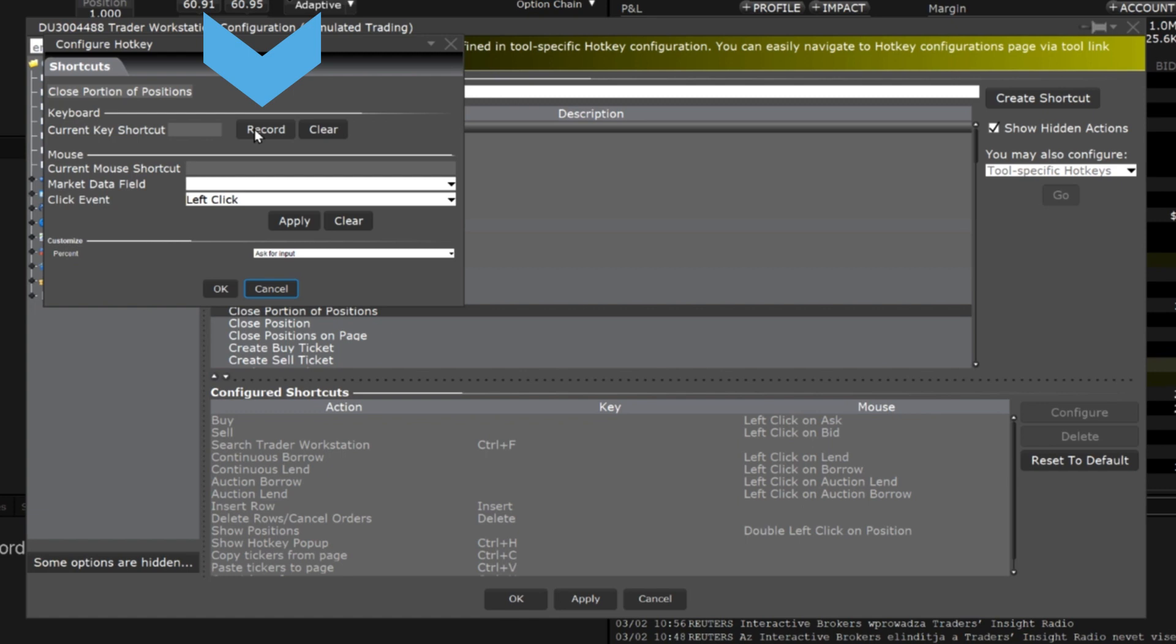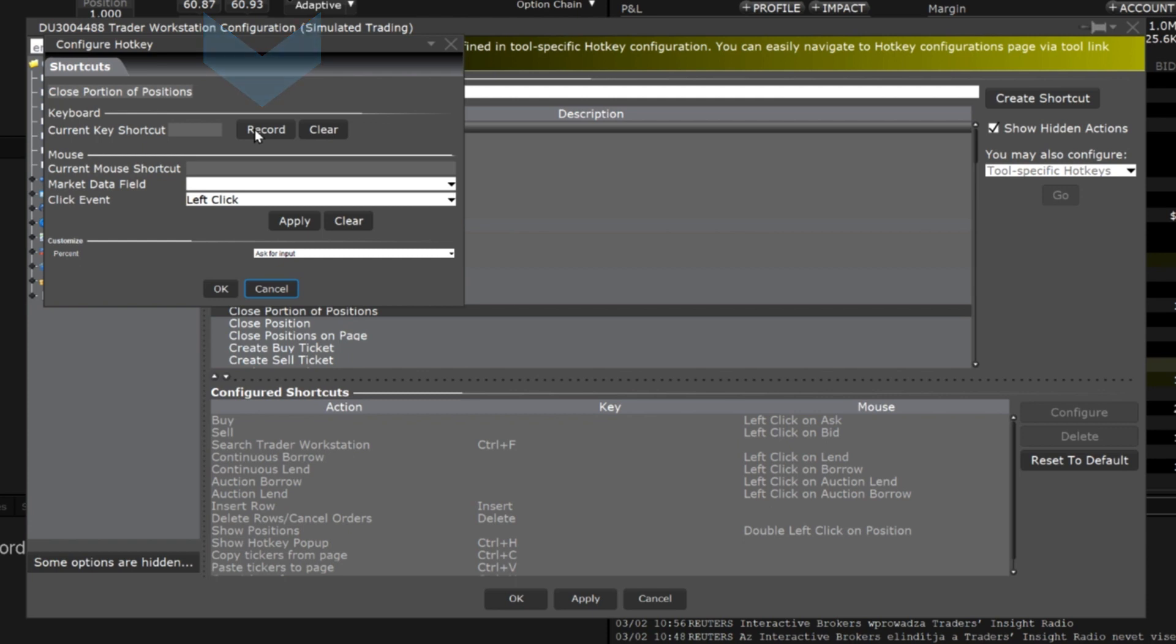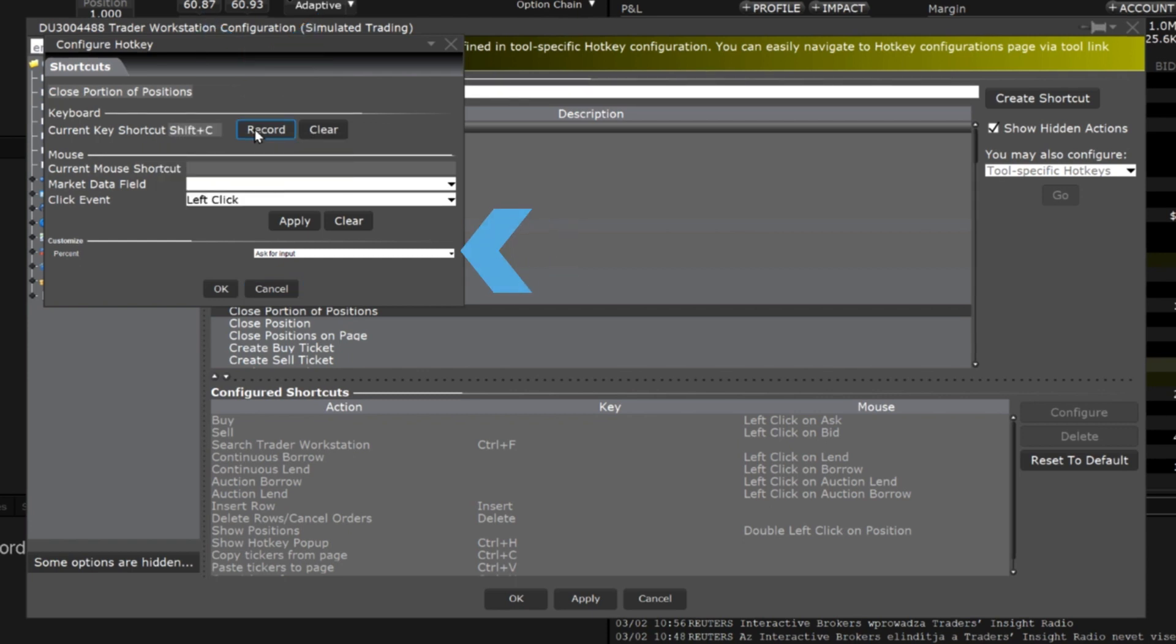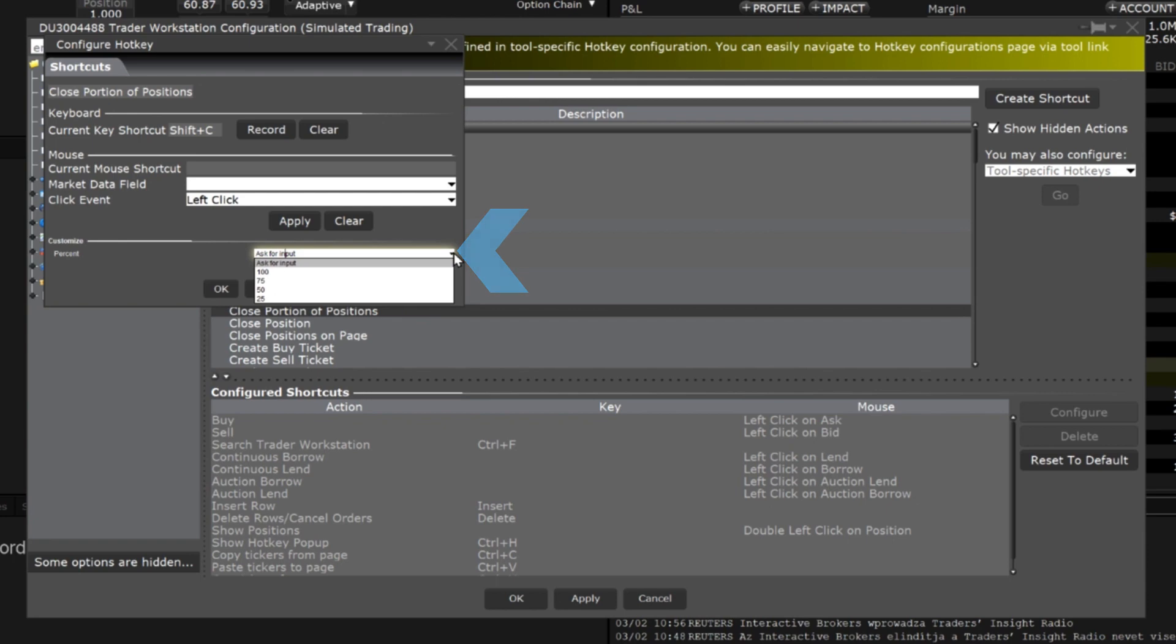You may use any individual key or combine the shift or control key with one of the 26 keyboard letters. In this scenario I will use shift and the letter C. Then I'll use the customization section to specify that I would like this command to close 50% of my positions.